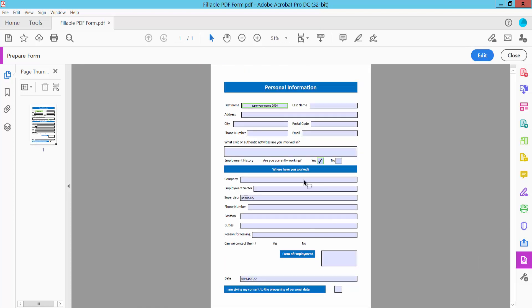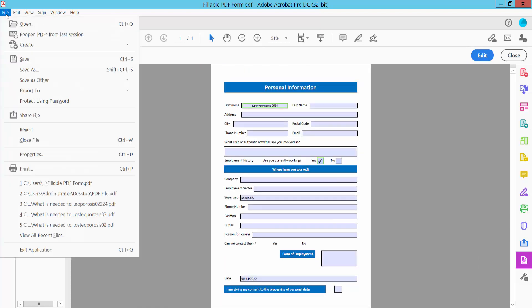Finally, click the File option and save or save as your PDF file. Thank you for watching — please subscribe, like, share, and comment.